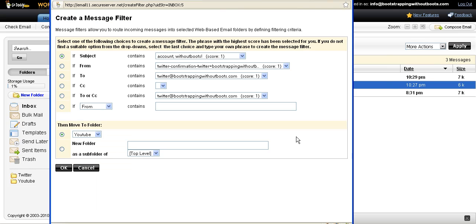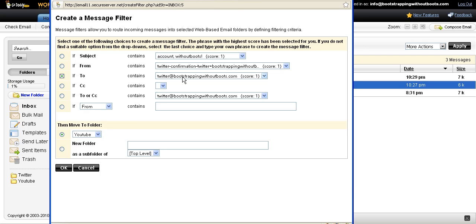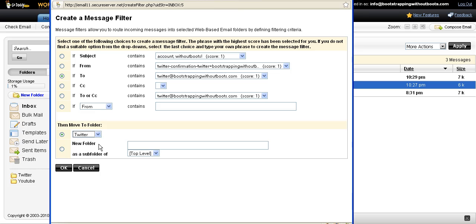It will open up a new window here for me. And since I set up my Twitter account using the email address twitter at bootstrappingwithoutboots.com, I know that all the messages I receive from Twitter are going to be at that account. So I just take messages that are from that account. And then when it asks me which folder that I want to move it to, I decide that I want to move it to the Twitter folder. And then I just click OK.